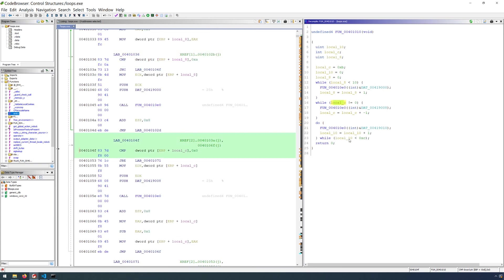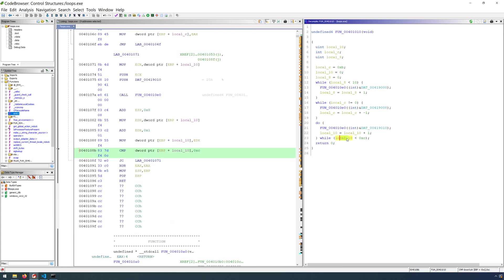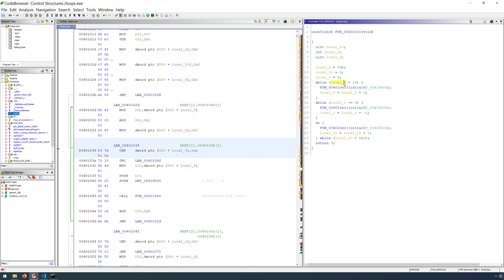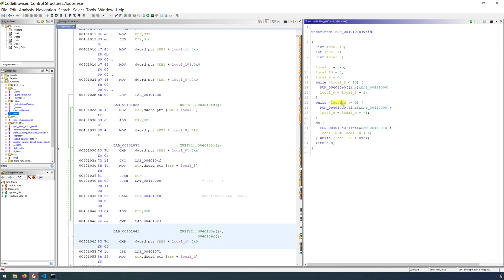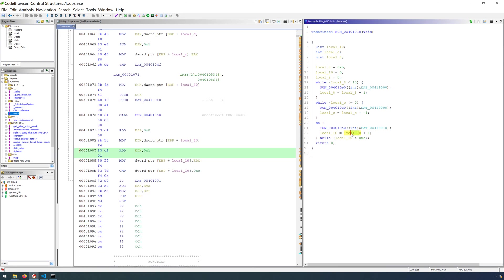And those local variables then, because int i was defined first, is going to be a lower offset on the stack. It's going to be closer to the base of the stack. So local_8, local_c is a bit higher, and then local_10 is the highest.